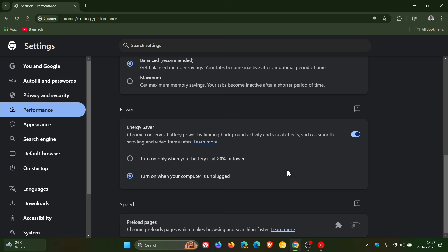They announced on the 20th of January that eligible CPU intensive background tabs will be frozen when energy saver mode is active. So basically you have two options: turn on only when your battery is at 20% or lower, or turn on when your computer is unplugged.